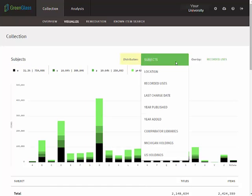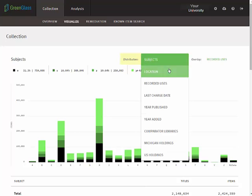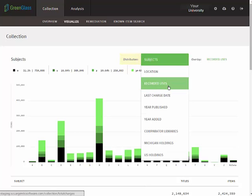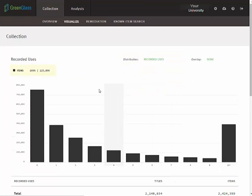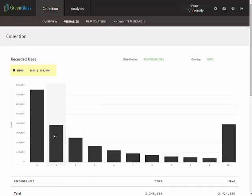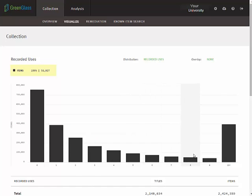If we choose a distribution of recorded uses, we see that more than 759,000 items fall into the category of zero recorded uses, more than 389,000 have one recorded use, 258,000 have two recorded uses, and so on. We can also see that nearly 399,000 items in this collection have more than 10 recorded uses.